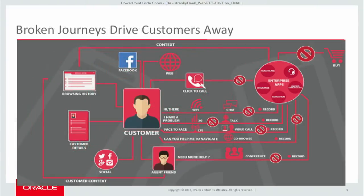Today we've had speakers talk about customer service applications and healthcare applications. Any kind of application works very well with WebRTC — whether healthcare, insurance, customer service experience, and so on and so forth.